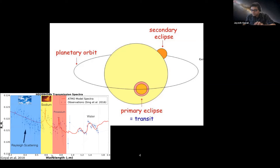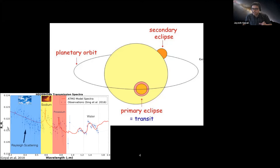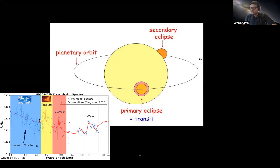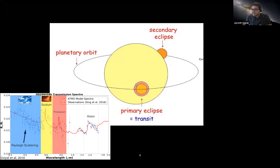This plot shows wavelength on the x-axis and planet-to-star radius ratio on the y-axis. From this, we can get information about the atmosphere — which species are present and where they're absorbing. For the famous exoplanet HD 209458, we can see sodium, potassium, and water. However, transmission spectroscopy only probes the limb of the atmosphere, where you go from the dayside to the nightside.